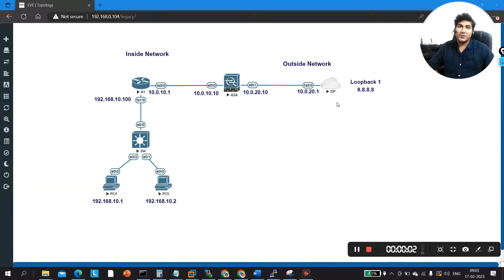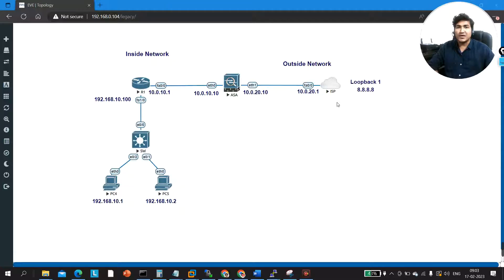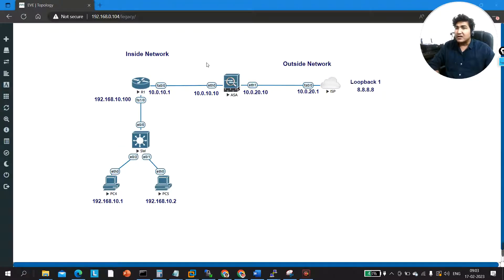Hello everyone, welcome to PM Networking. Today I am going to show you how to configure and inspect ICMP traffic on Cisco ASA. By default, there are some pre-configured policies on the firewall, but ICMP traffic is not allowed by default. Only TCP and UDP traffic are allowed on the firewall, so I will show you how to inspect ICMP traffic.